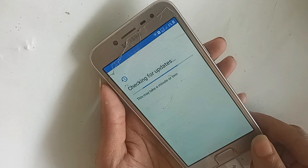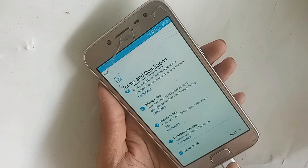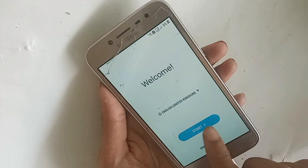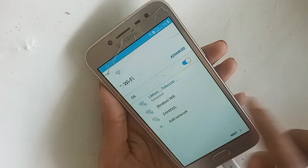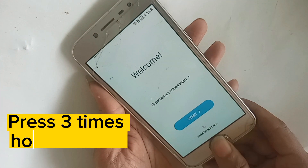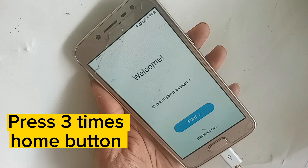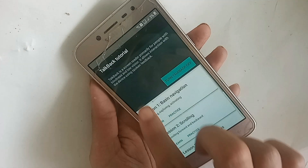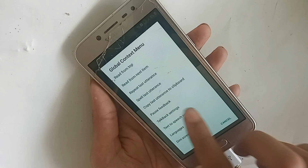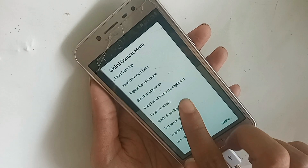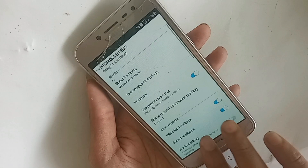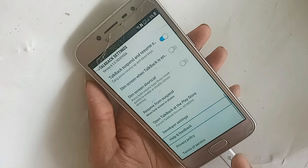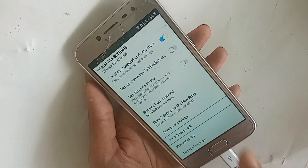Click back, then back again. Click back and press the home button three times to activate TalkBack. Draw an L with your finger. Then click TalkBack settings, scroll down, and find 'Help and Feedback'. Click on Help and Feedback.